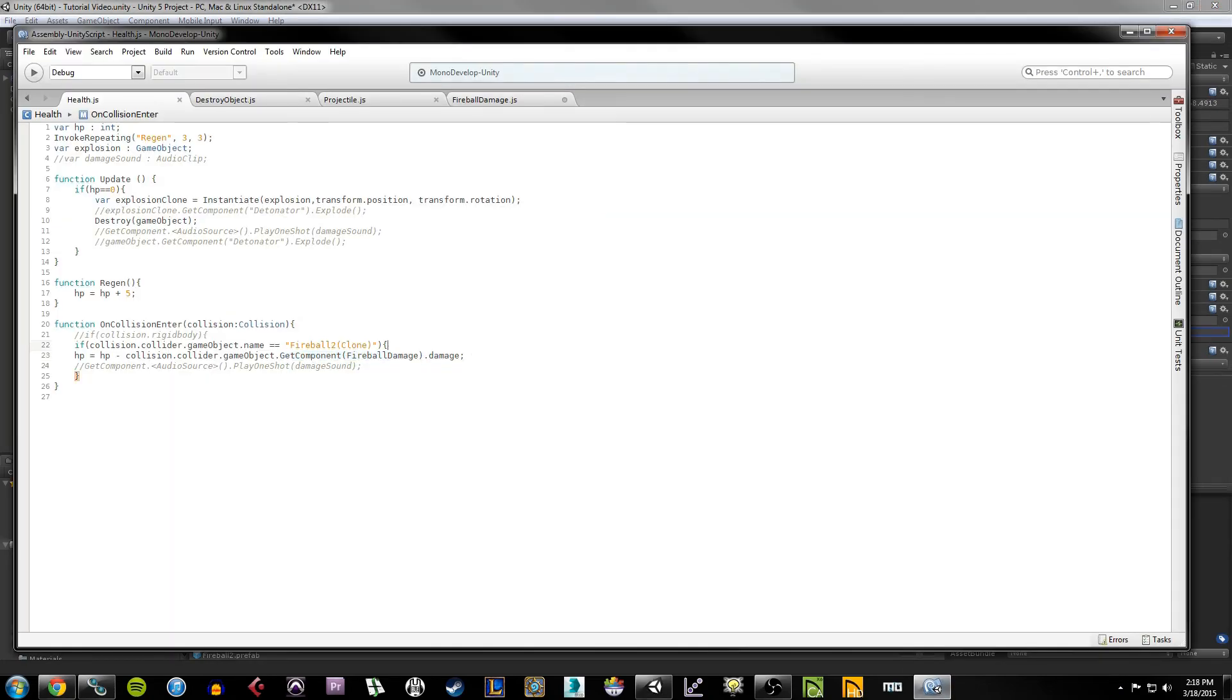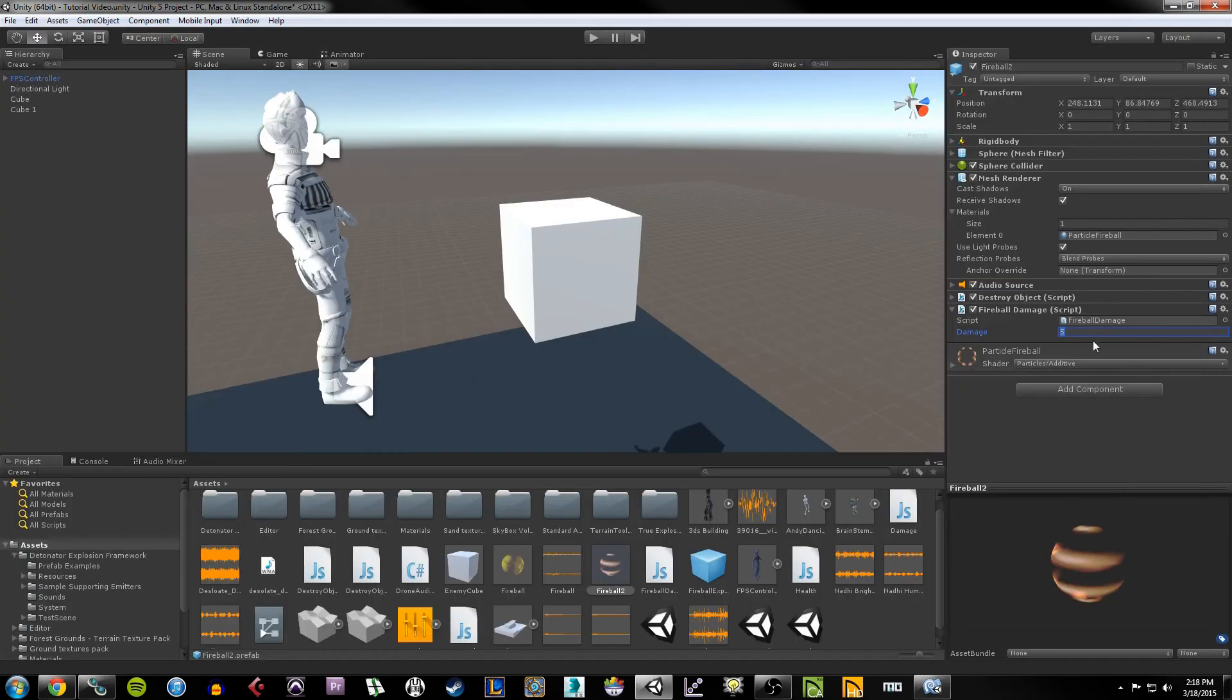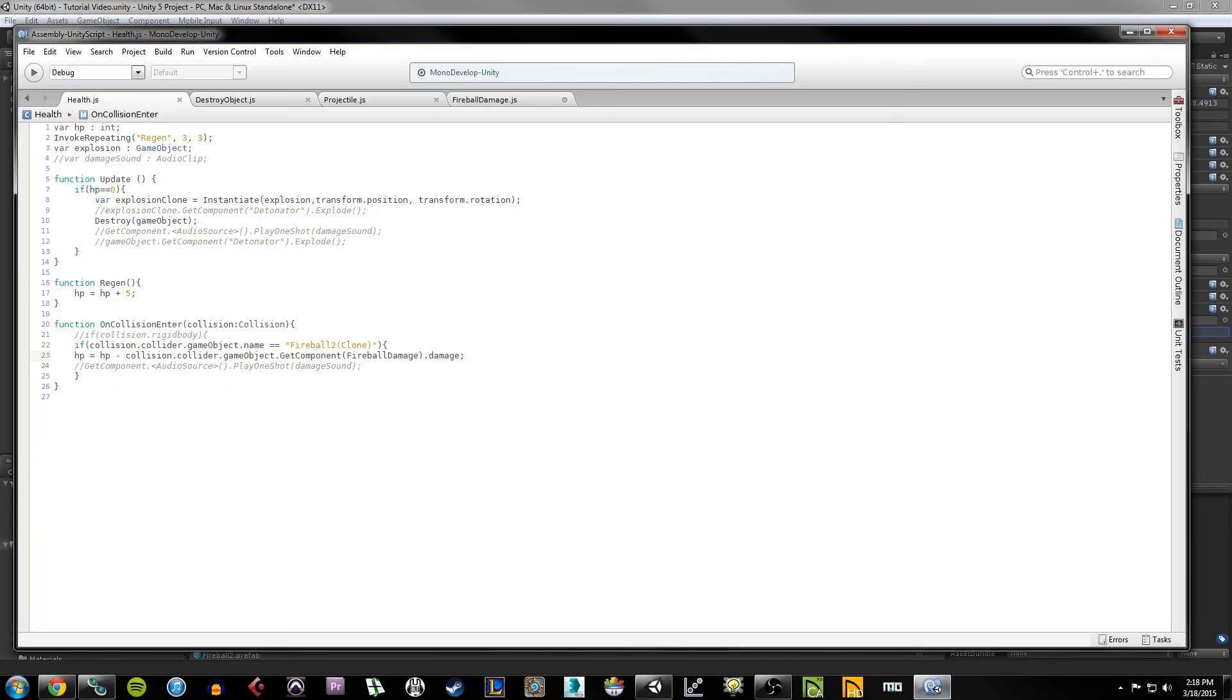So if I were to dynamically change the damage here to 30, then this script, this line right here, is going to recognize that and it's going to say, oh, HP now equals HP minus 30 instead of 5. So that's the general idea behind the script.